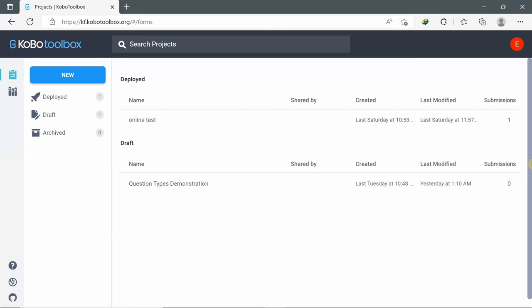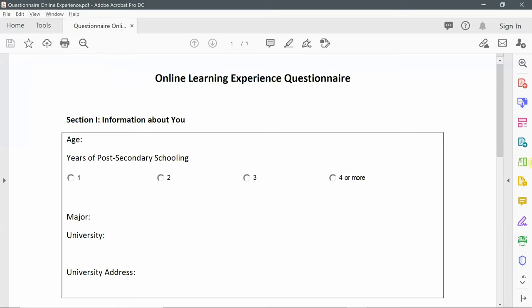Hello! Previously, we talked about how to sign up to KoBoToolbox and what are the types of questions in KoBoToolbox. In this tutorial, we're going to see how to build a new project or create a form. As an example, I have a questionnaire: the Online Learning Experience Questionnaire.